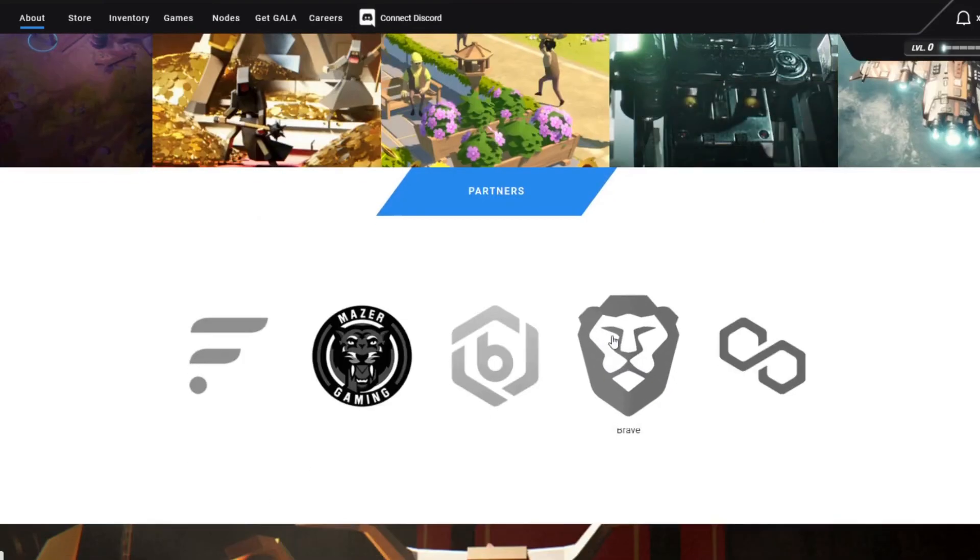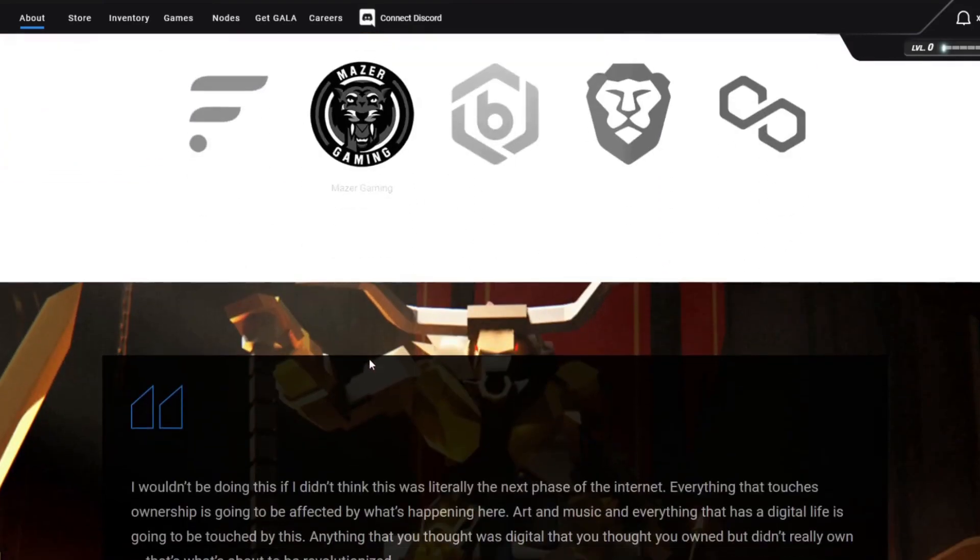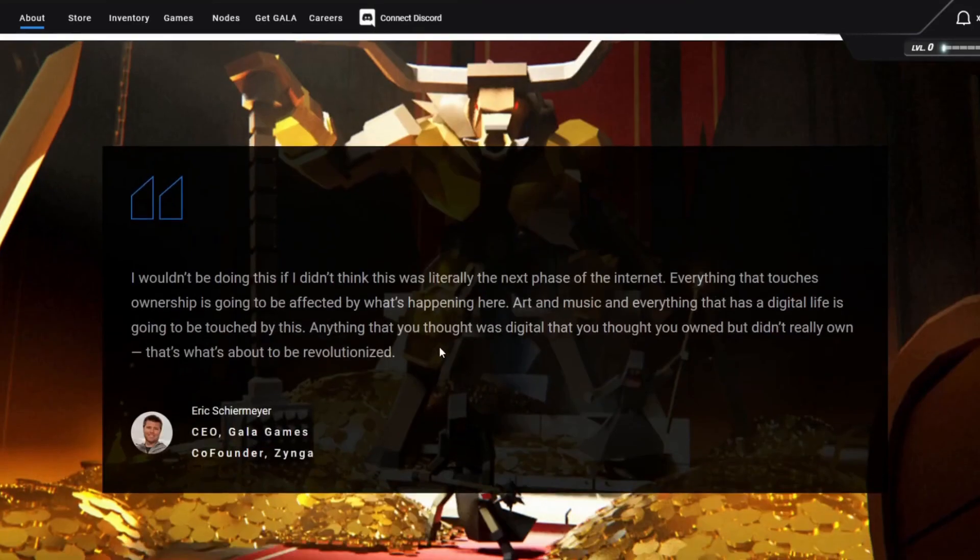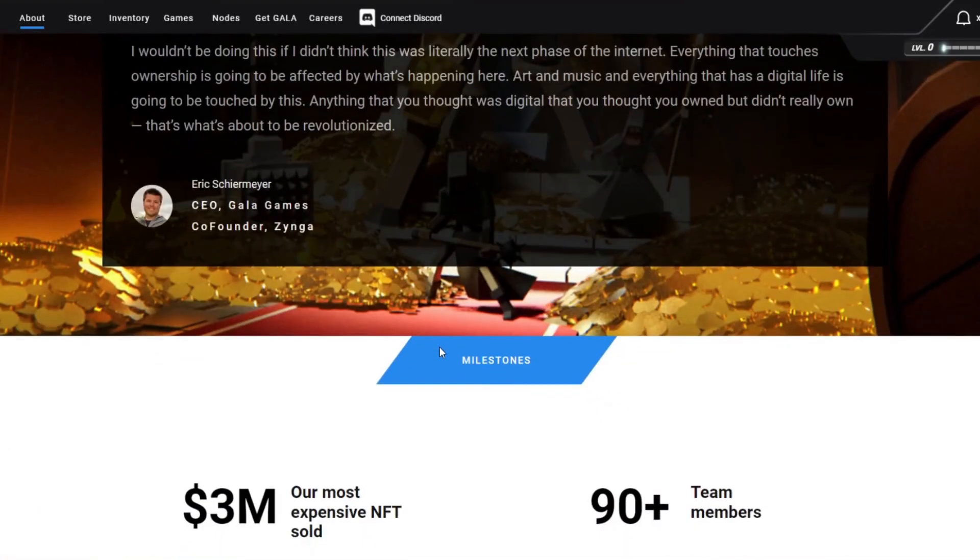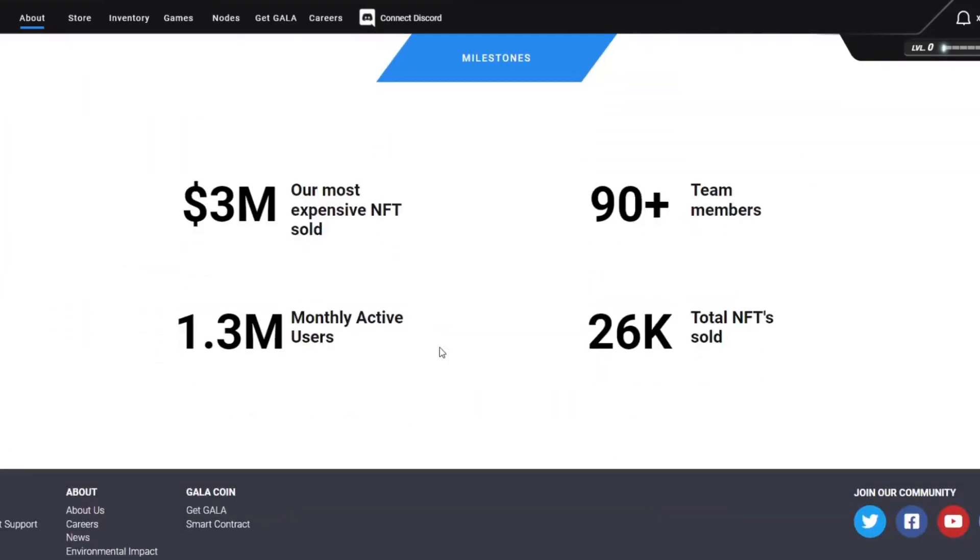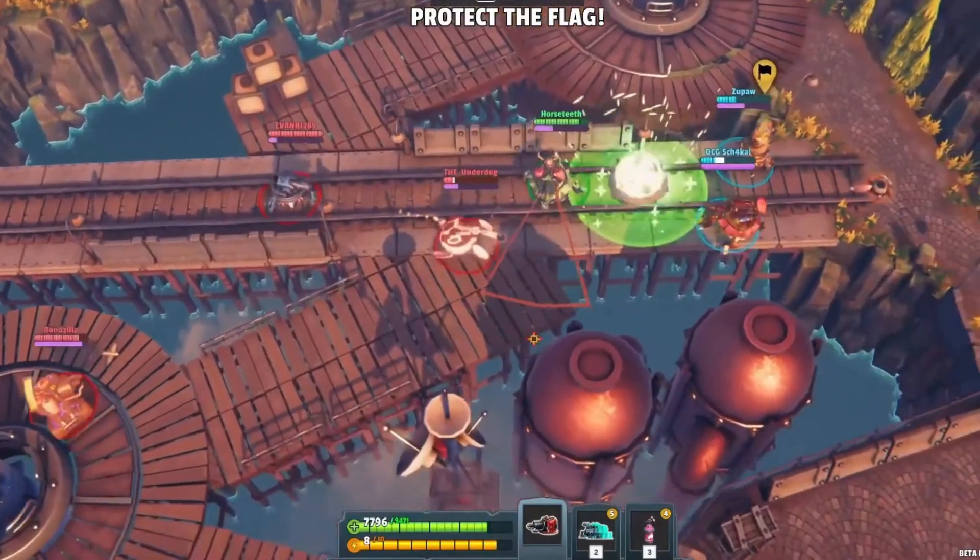I'm just overall super excited for the Gala ecosystem and the whole games on it. Please let me know what you think in the comments about Gala or any games in particular that you like. That's it for today guys, thank you. Bye bye.